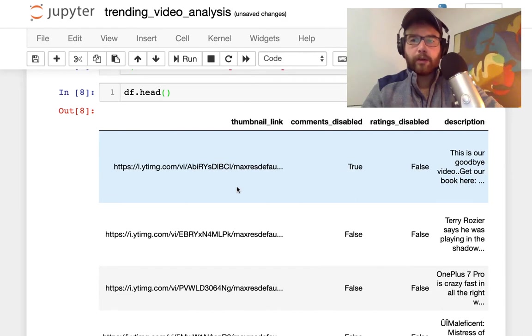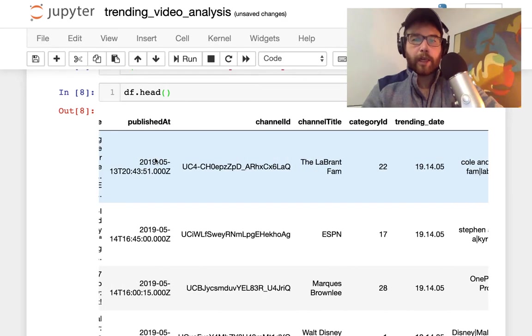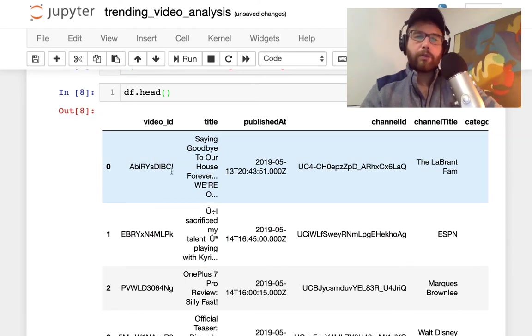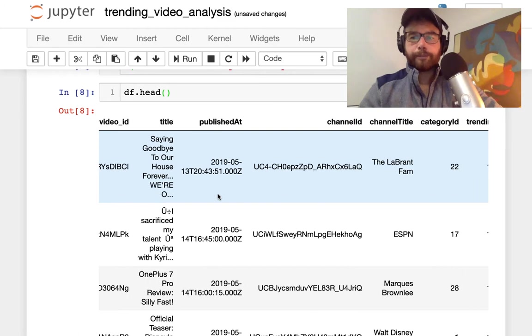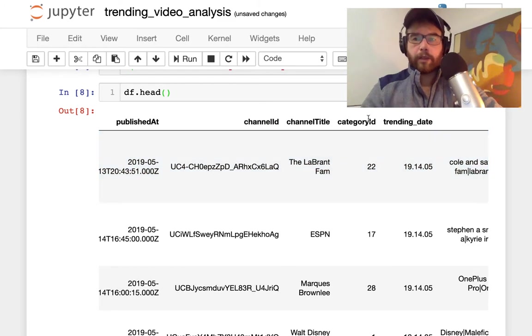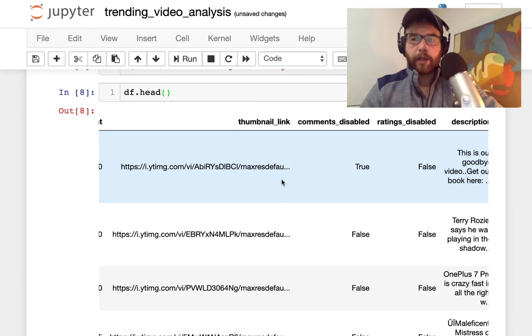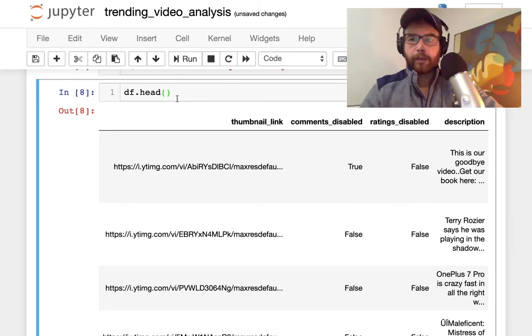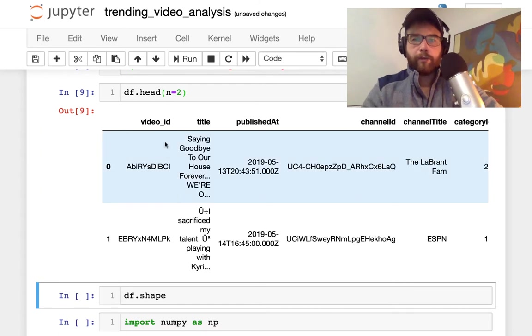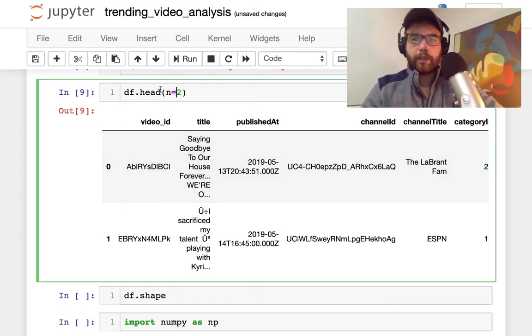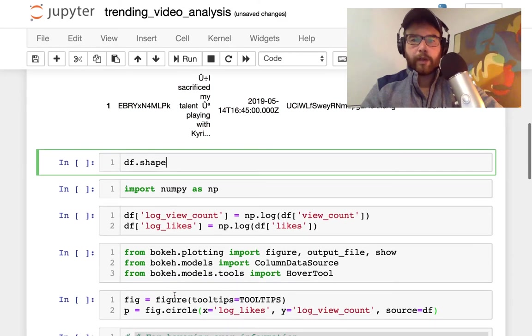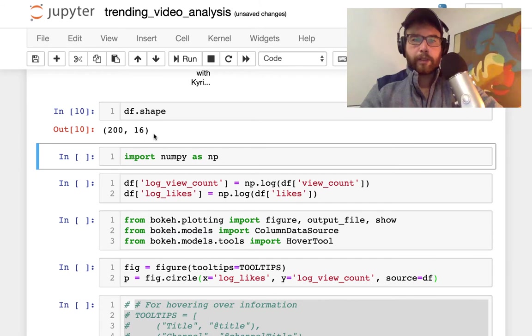Once it's there you can use dataframe.head() to get some information about what we actually have. We have the video ID, the title, channel title, the YouTube category ID, we'll come back to that, the tags, the views, the likes, the dislikes, the thumbnail and other metadata, the description. With pandas you can set the display options. Using df.shape here tells us we have 200 rows with 16 columns.